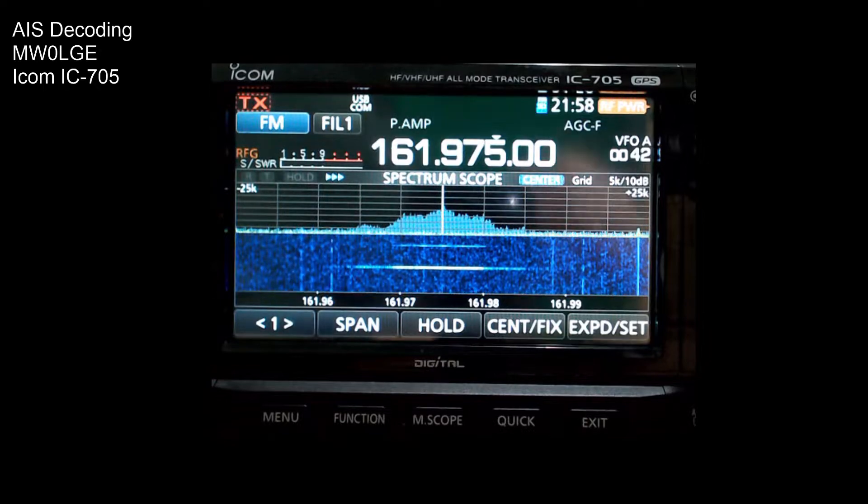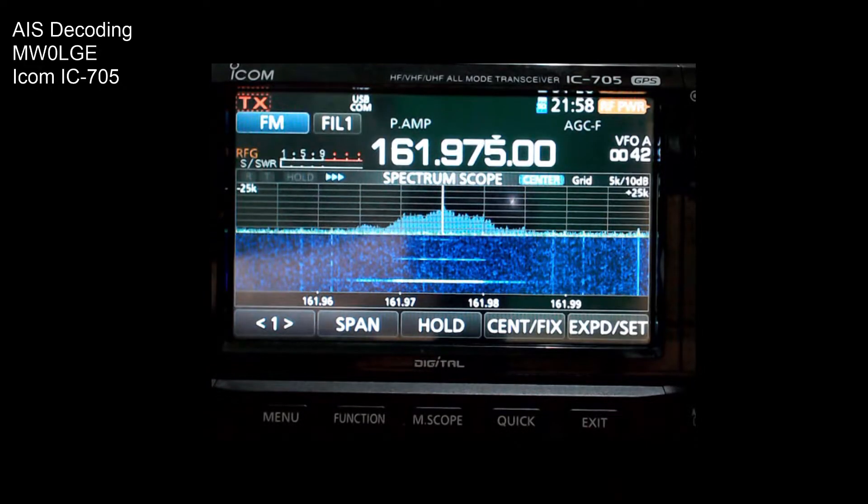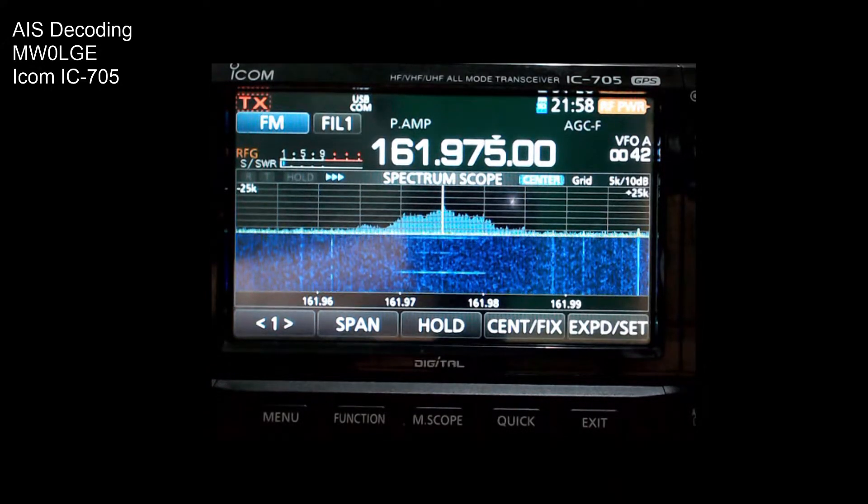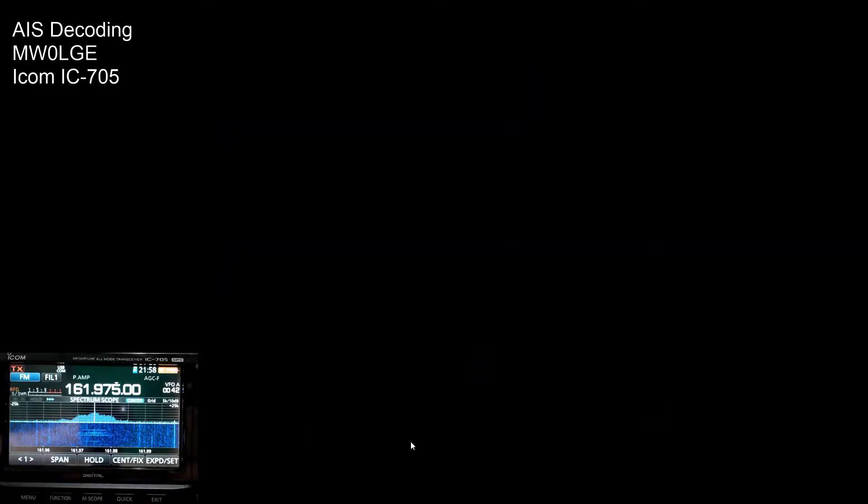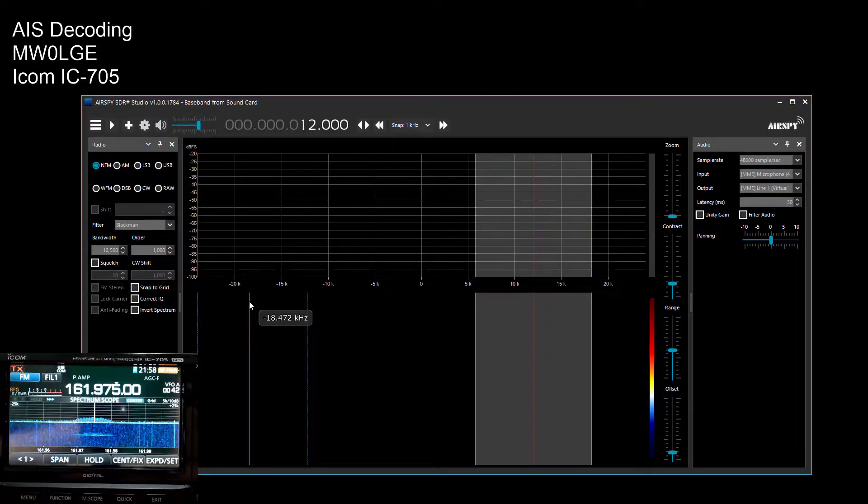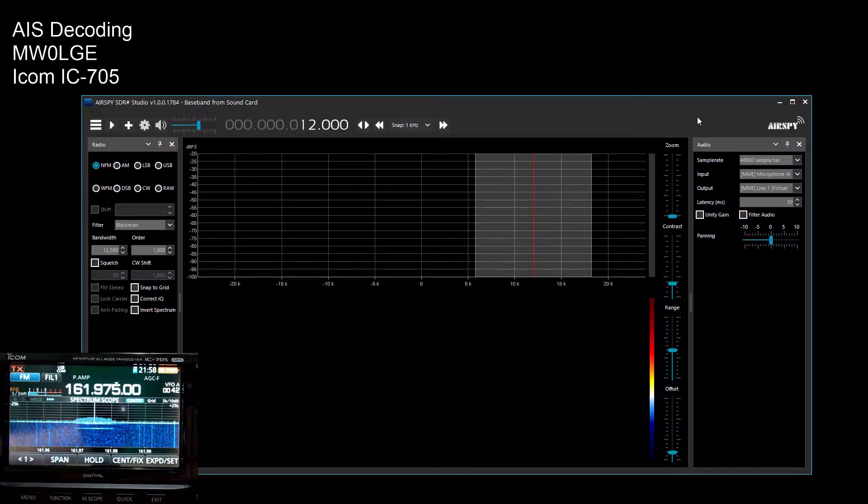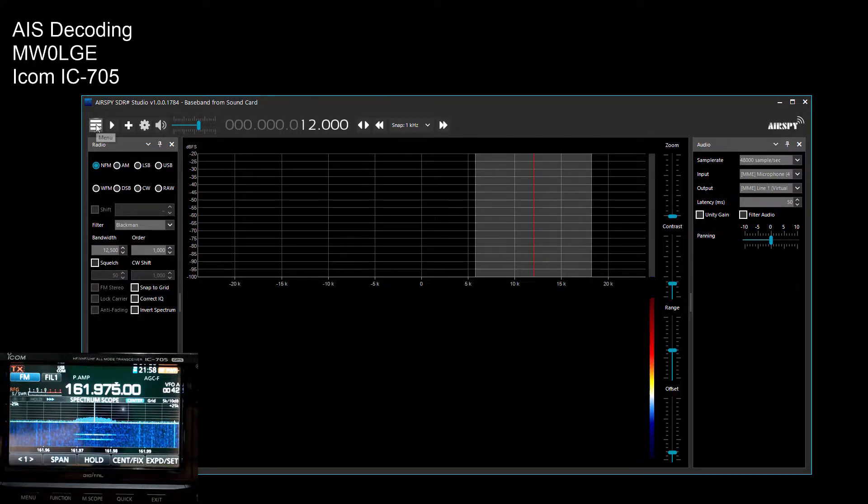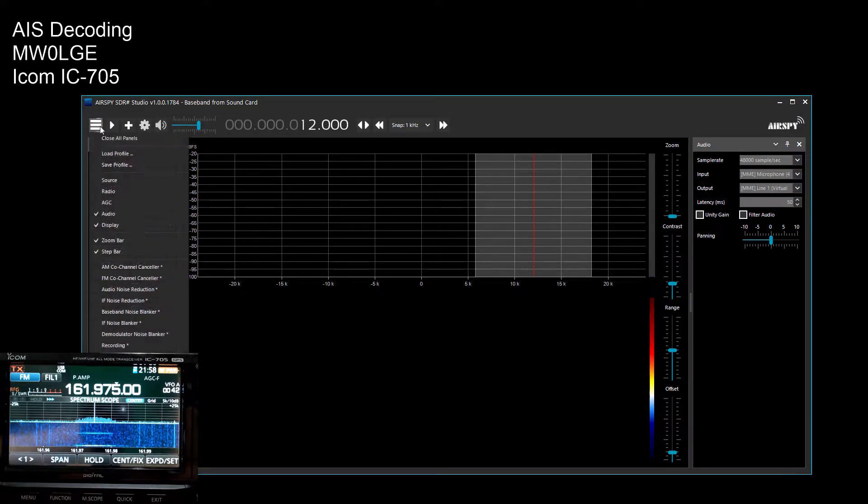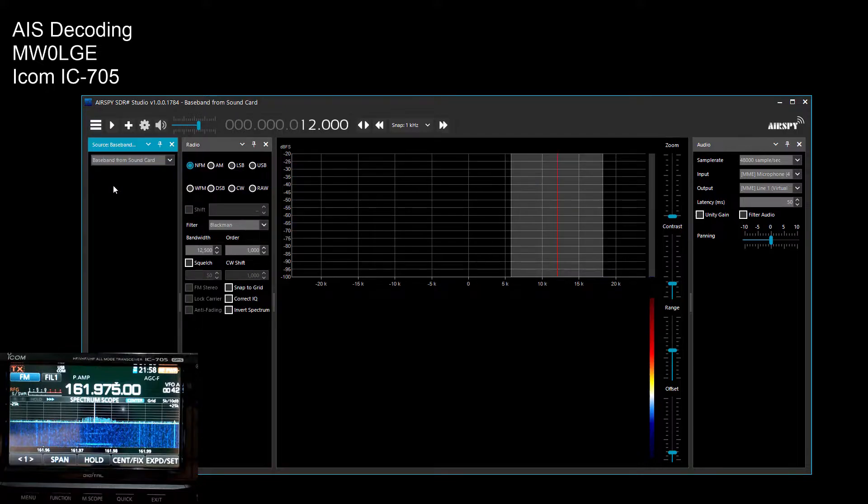So I'll flip over to the PC now. The next stage is to obtain SDR sharp, which is a free piece of software and it's quite feature rich. The first thing you have to do, click on the menu source.